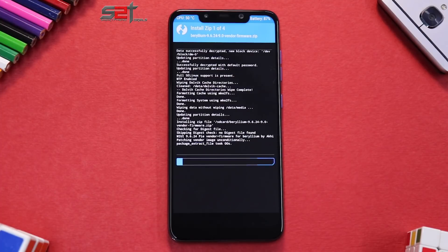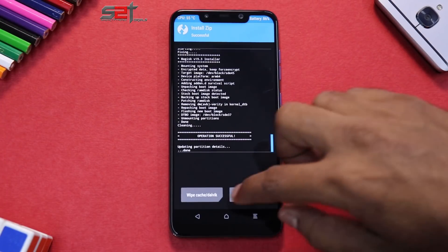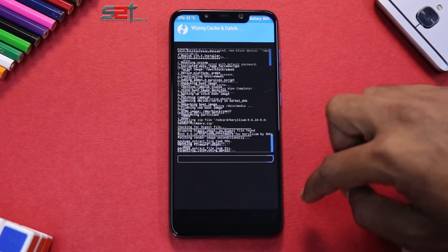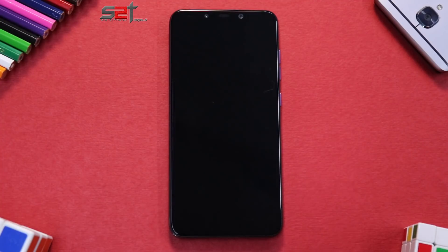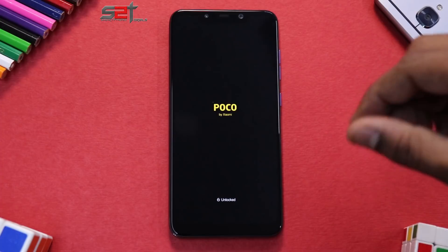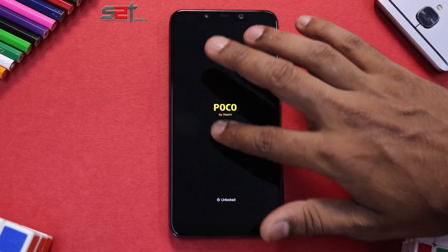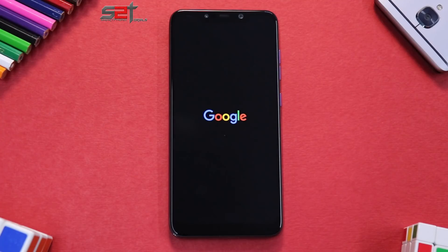Once you've added all four files, swipe to confirm flash. These four files will take time to be flashed so please be very patient while that happens. Once all the files are flashed, go to Wipe Cache and Dalvik, swipe to wipe, and then reboot system. The first boot will take anywhere between two to five minutes, so please be very patient.